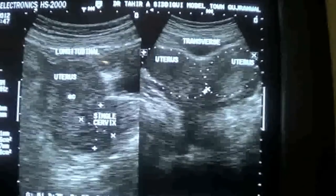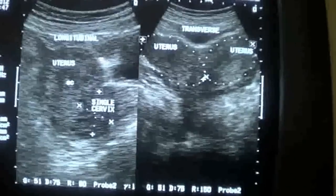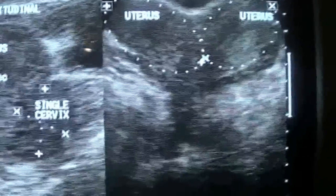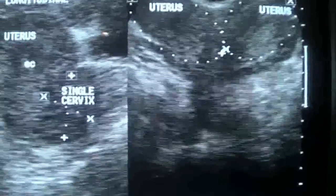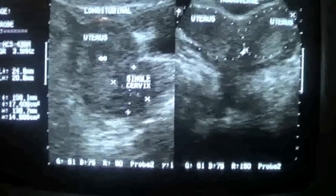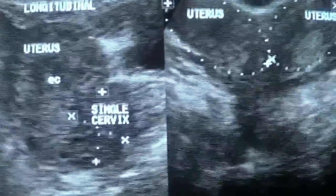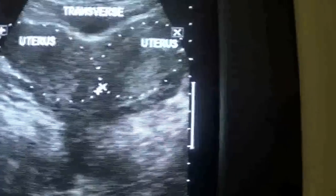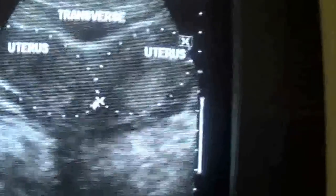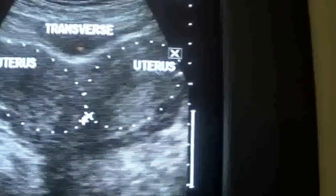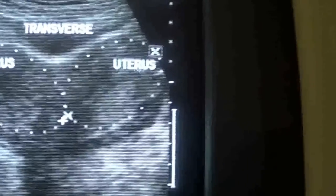On the right side of the screen you can see the uterus with a single cervix measuring 24.8 millimeters by 20.8 millimeters with normal dimensions. On the left side of the screen, the uterus shows an anomaly in that it is enlarged in width and has two endometrial canals within it.